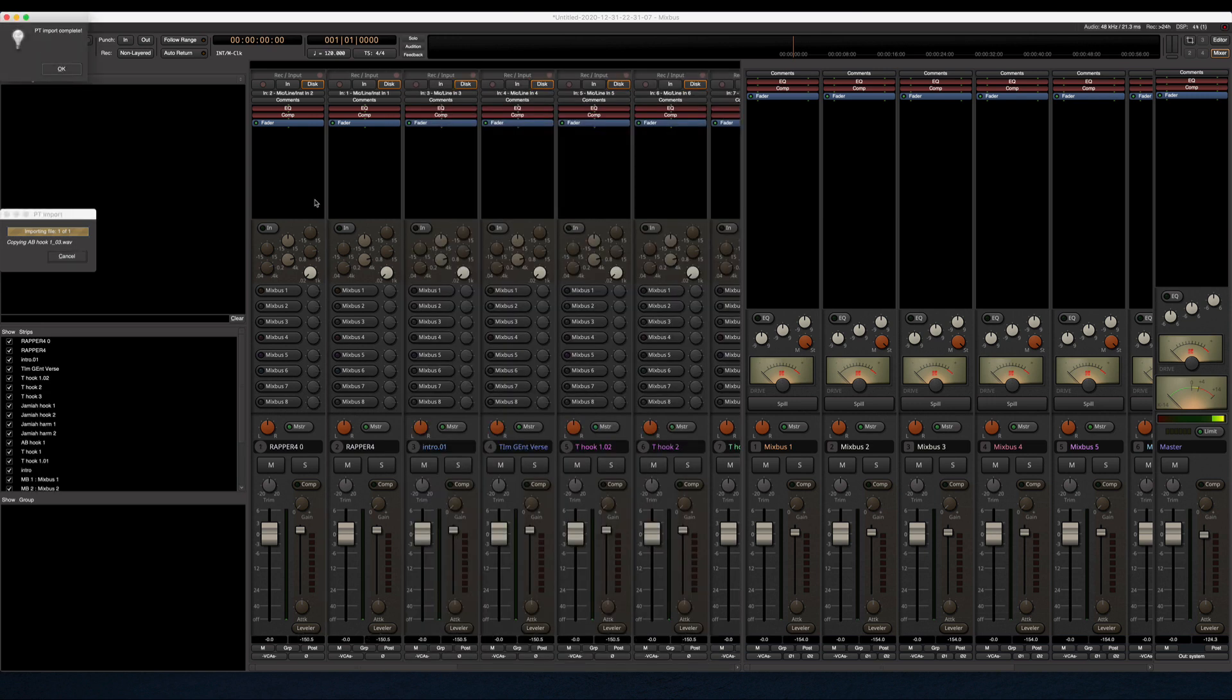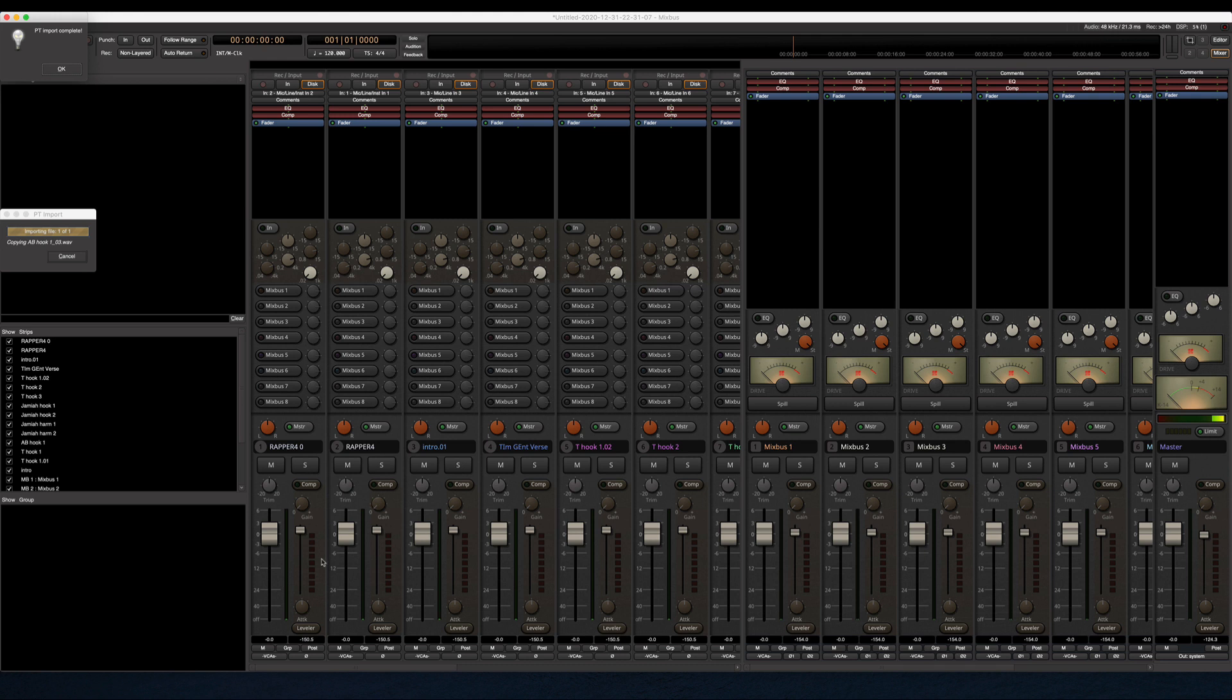So while that's finishing here, you can see that here are the audio tracks and we've got EQ section here. And you've got eight bus sends already set up.